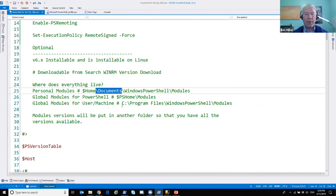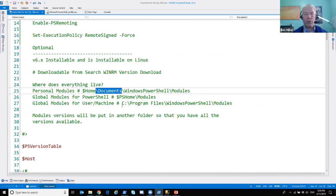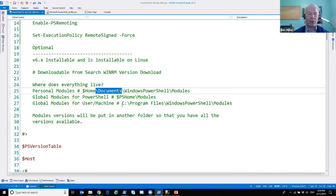The key to remember about modules is that the modules folder will contain a subfolder with the name of the module, and underneath that folder there will be version subfolders. I'll show you the DBAtools module since it revs quite often — because they haven't gone to 1.0, the revisions get stored in a folder just in case you want to load a certain version of the module.